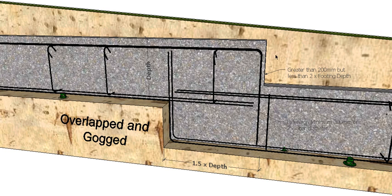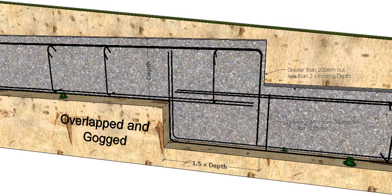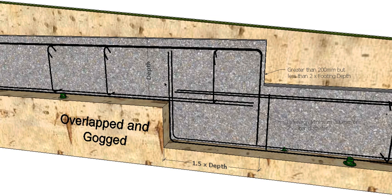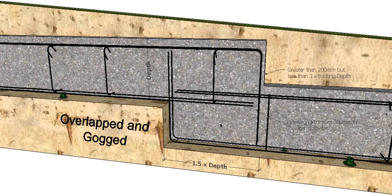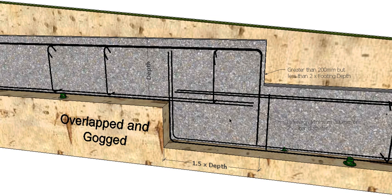So in this case our step is greater than 200 mil but it's less than two times the depth of the footing. So you can see there, we haven't got something like two footings sitting on top of each other. It's still less than two times the depth. If it was two times the depth of the footing or greater, then this would be treated as a column and you'd have to have that structurally designed by a structural engineer. Again your overlaps one and a half times the depth of the footing. So there we go, that's just a quick look at the different methods of reinforcing our step footings.